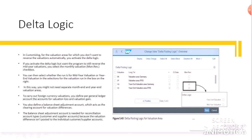To carry out foreign currency valuations, you define per general ledger account the accounts for valuation loss and valuation gain. You also define a balance sheet adjustment account, which acts as the clearing account for valuation differences. The balance sheet adjustment account is needed for reconciliation account types — customer and supplier accounts — because the valuation difference isn't posted to the individual customer or supplier accounts.